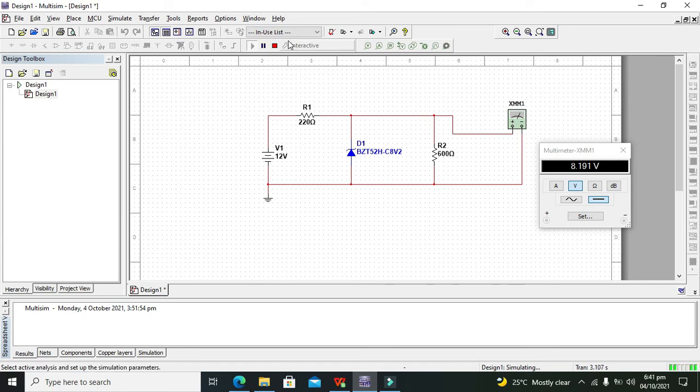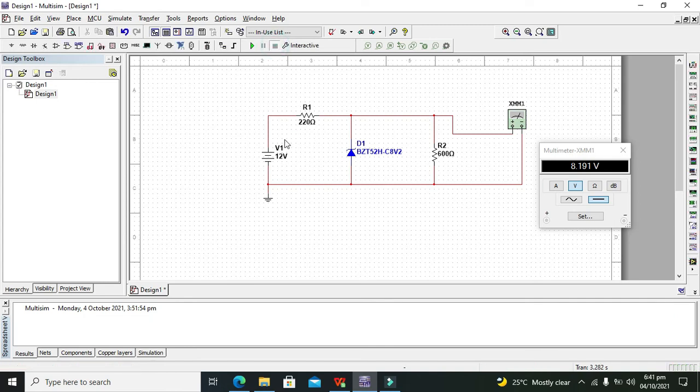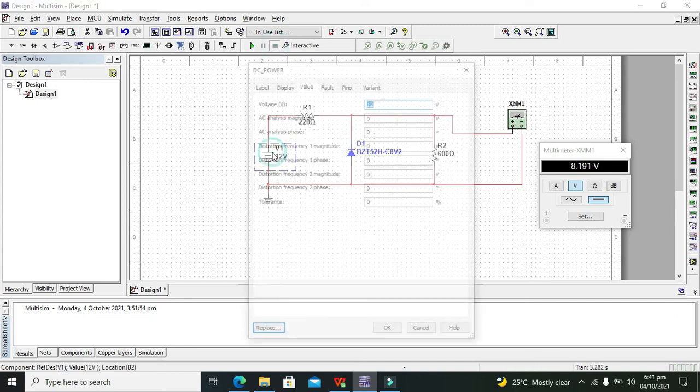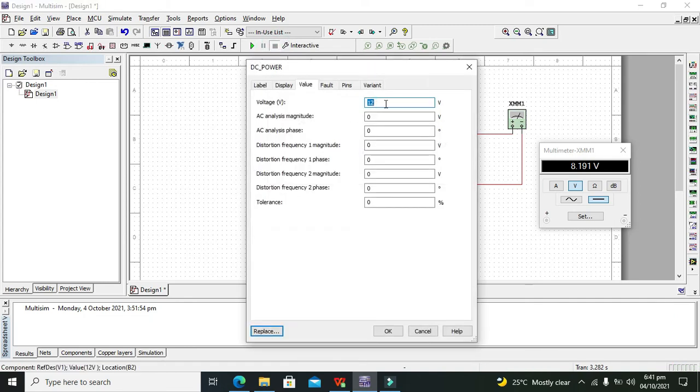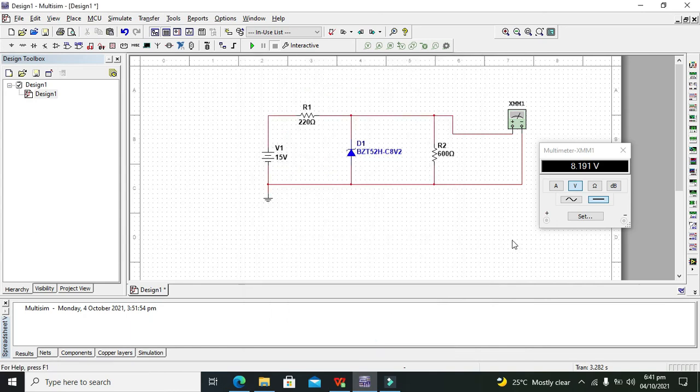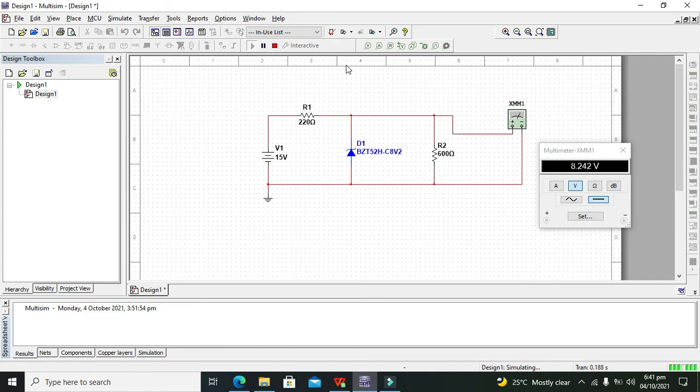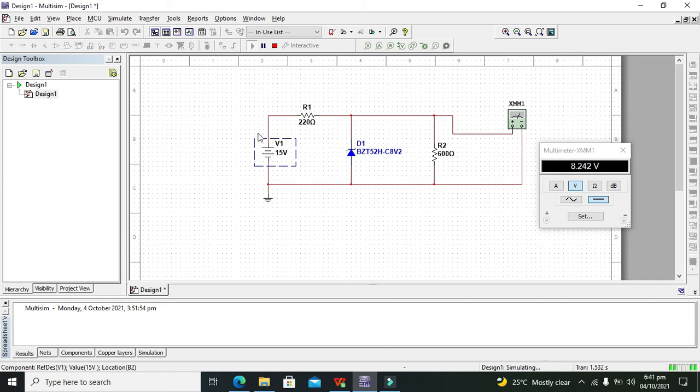So if the supply is even 20 volt or so, still it will give us 8.2 volts. So it acts as a very good voltage regulator for multiple voltage ranges.